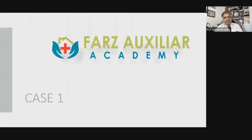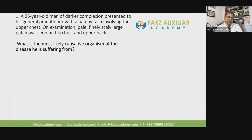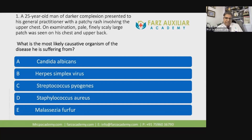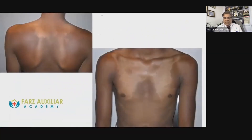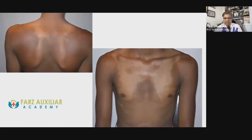Let's see Case One. Here we have a 25-year-old man of darker complexion presented to his general practitioner with a patchy rash involving the upper chest. On examination, fine scaly large patches are present on his chest, upper back. What is the most likely causative organism? Is it Candida albicans, Herpes simplex virus, Streptococcus pyogenes, Staphylococcus aureus, or Malassezia furfur? As shown in the clinical images, this is a darker-skinned individual, a young man, with hypopigmented lesions on the upper chest, front and back.